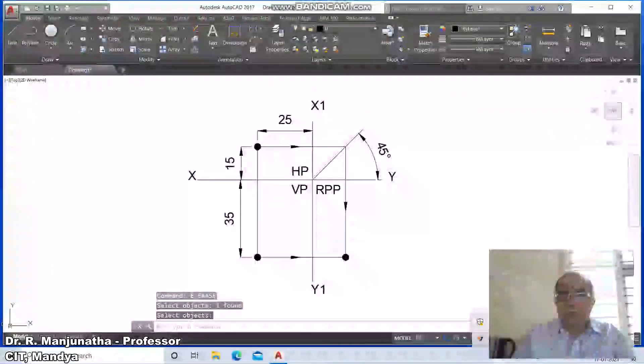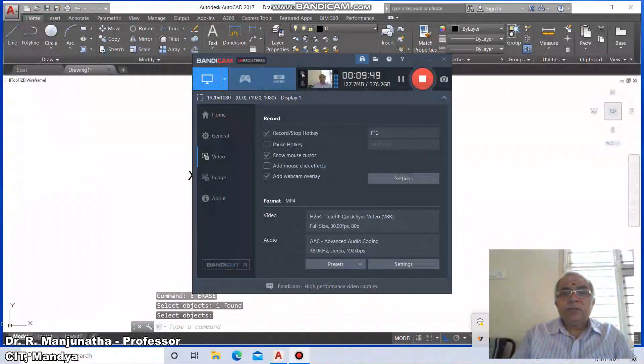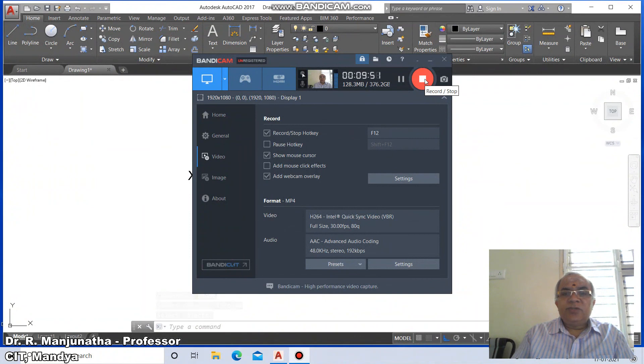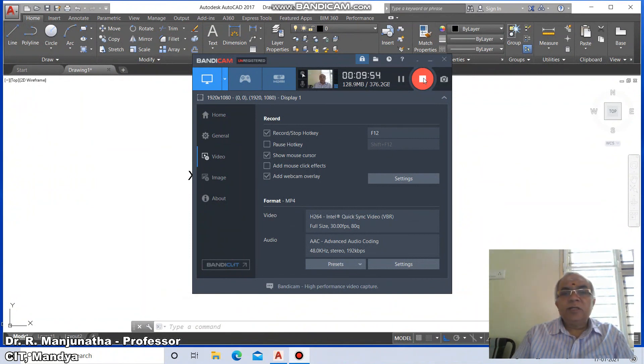This is how you mark the dimensions and get the drawing.